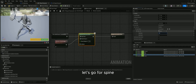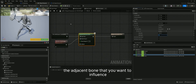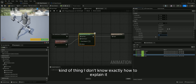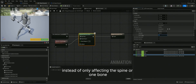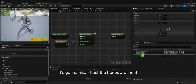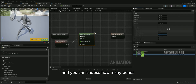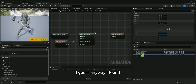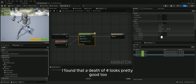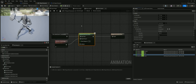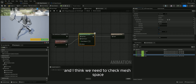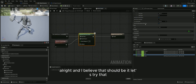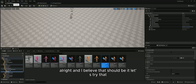I'll set the bone to spine zero one. The depth is like the adjacent bone influence — instead of only affecting the spine zero one bone, it also affects the bones around it, and you can choose how many. I found that a depth of four looks pretty good. We also need to check 'Mesh Space Rotation Blend', and that should be it.